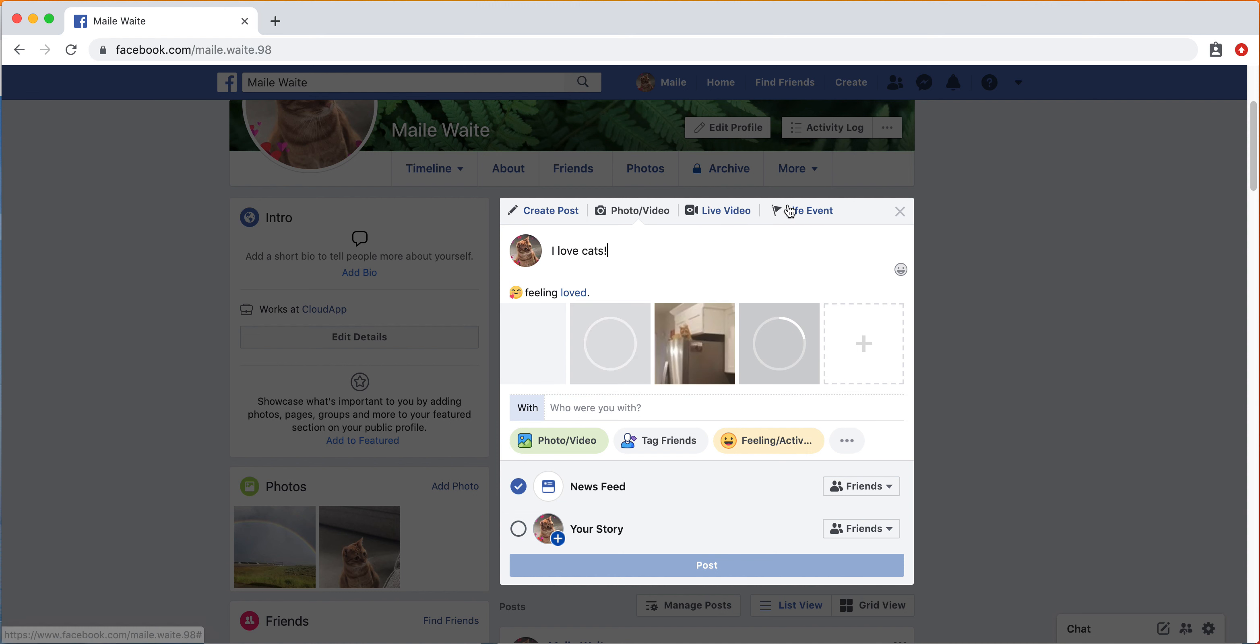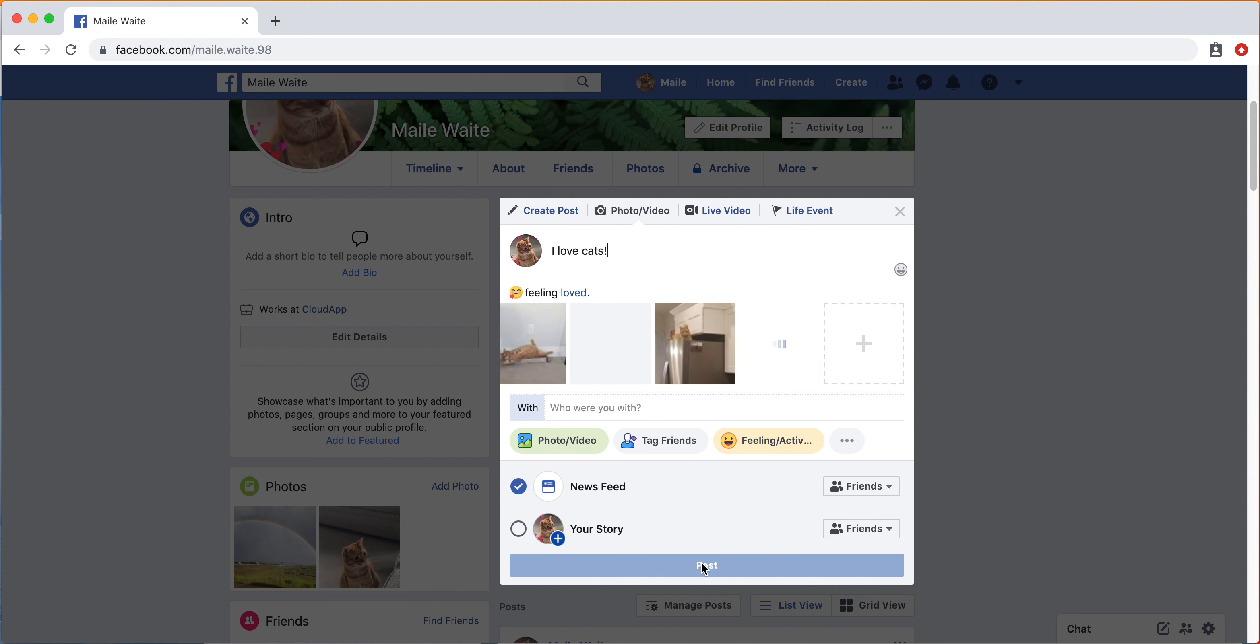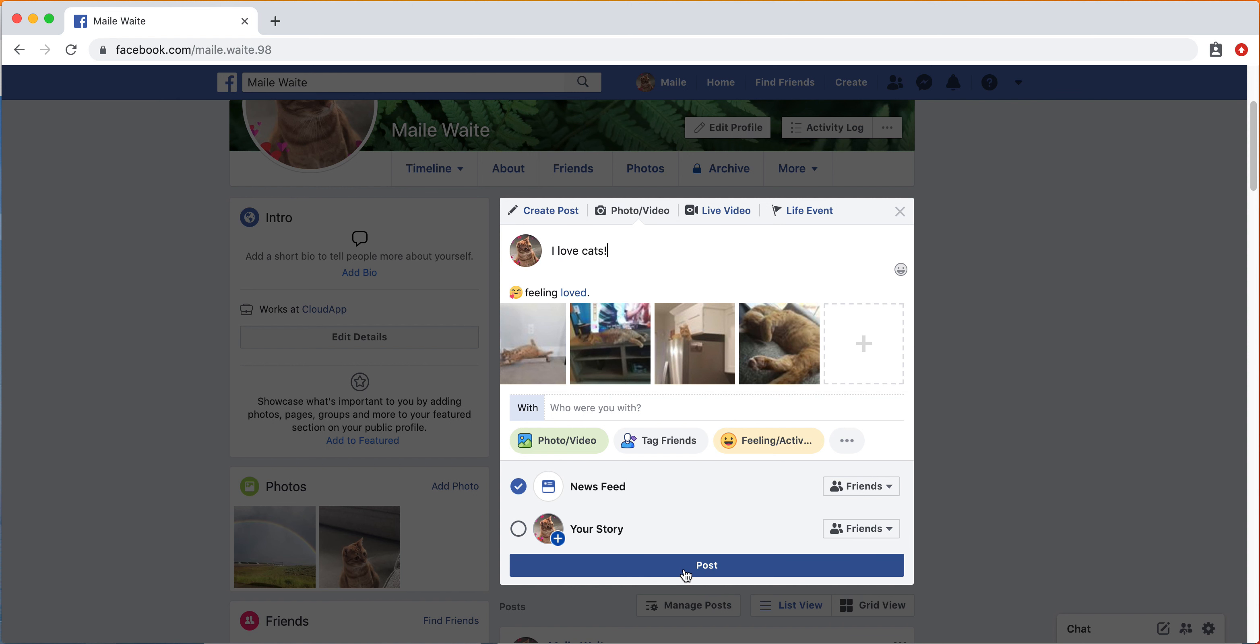Just know if you click to live video or live event, this post won't save. So just make sure to only create one post at a time. And then those are ready, so I'm just going to click post.